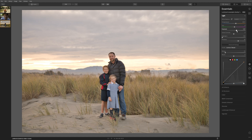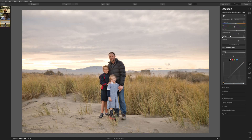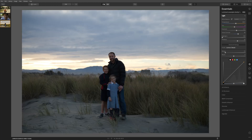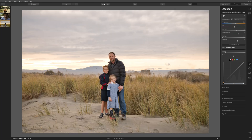We might want to bring up the exposure again slightly, and add in a little more contrast. Now that we've done some other adjustments, perhaps we don't need to take the shadows quite as high. Let's look at our before and after — a huge improvement.